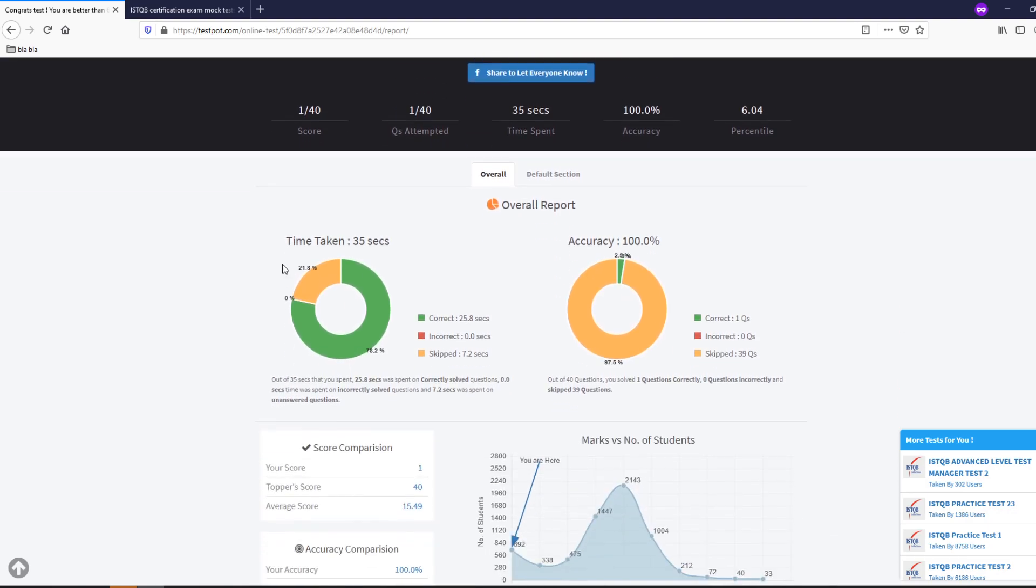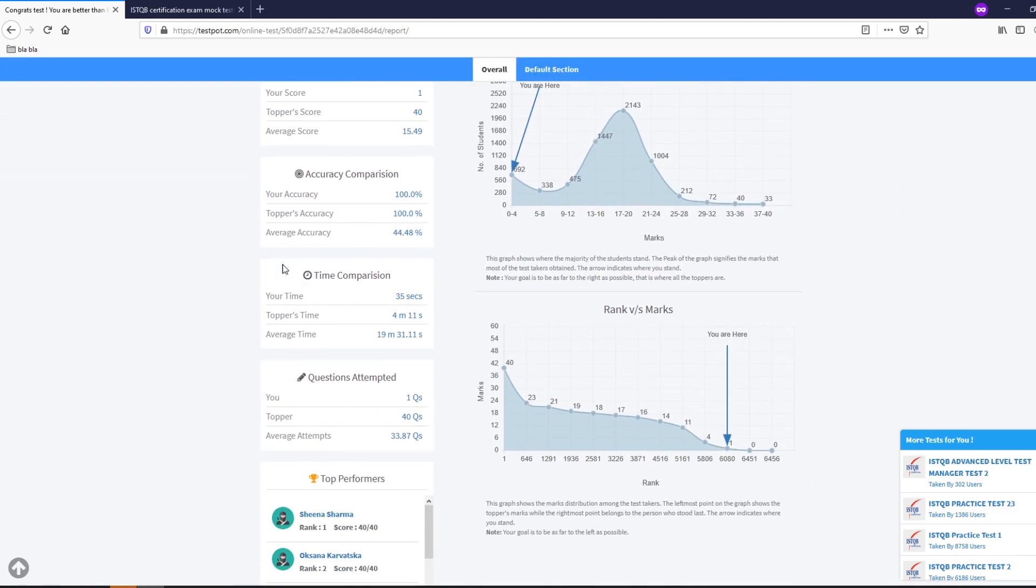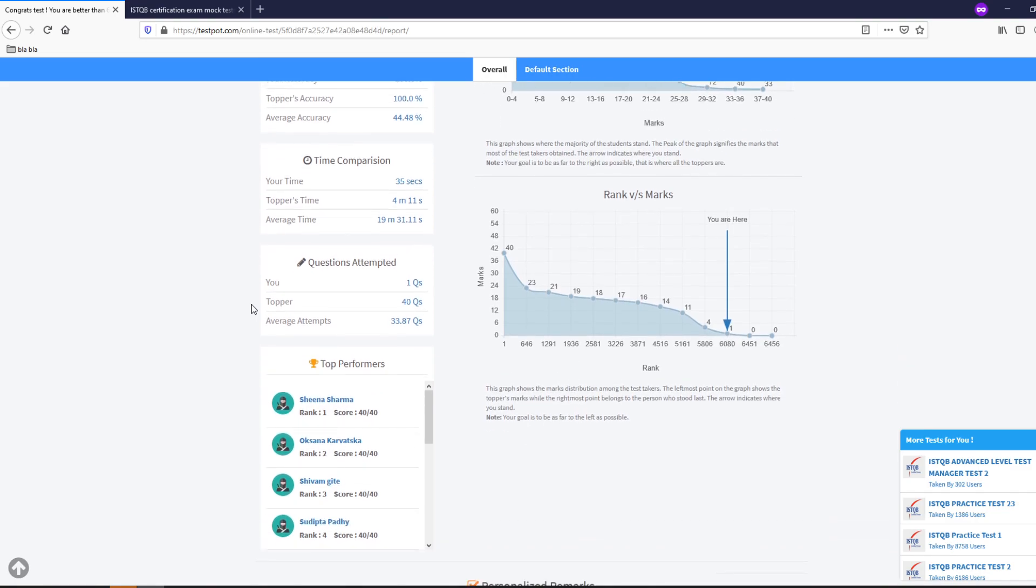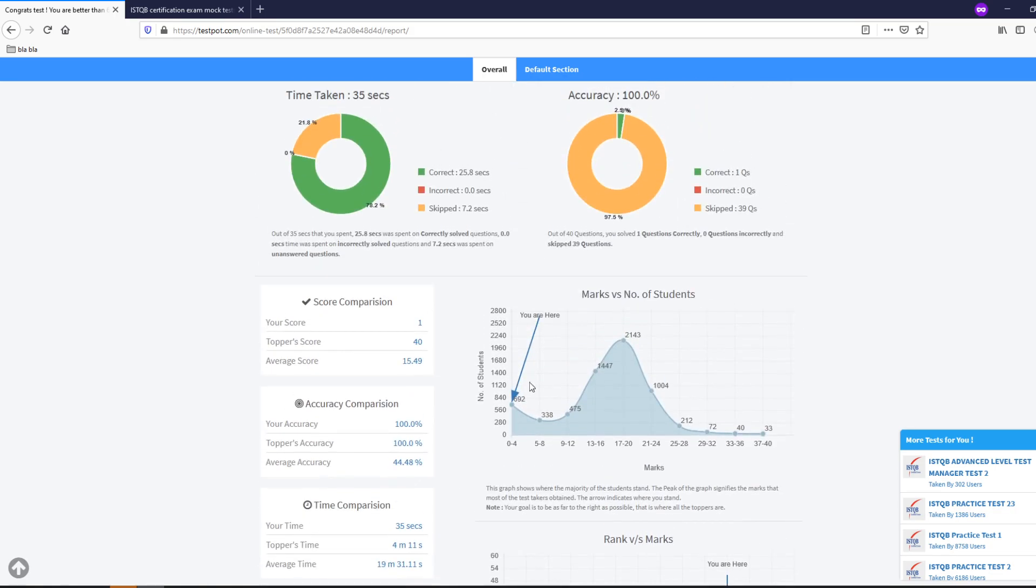You get a comparison, the time comparison, the questions attempted and overall the score of the top performers.